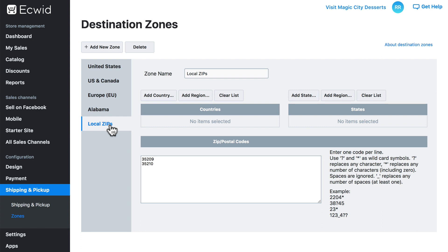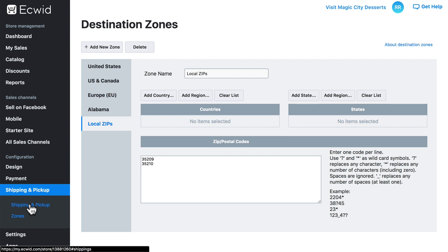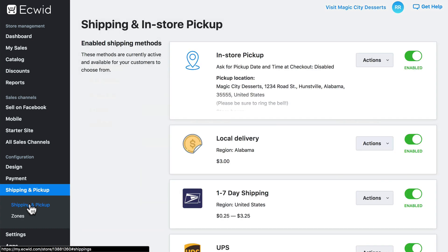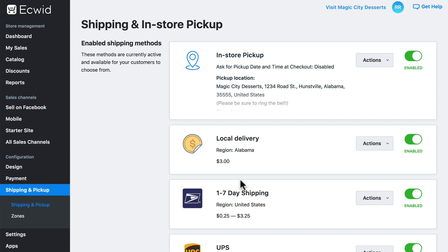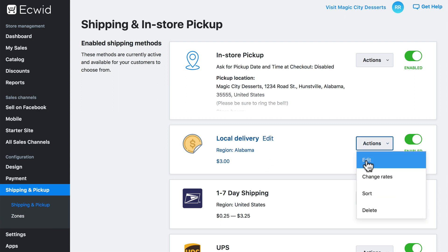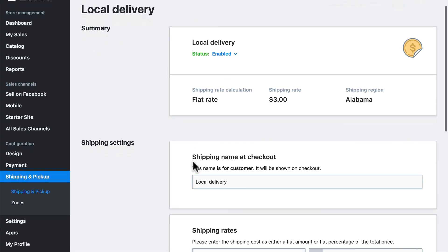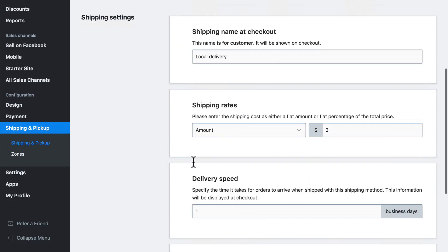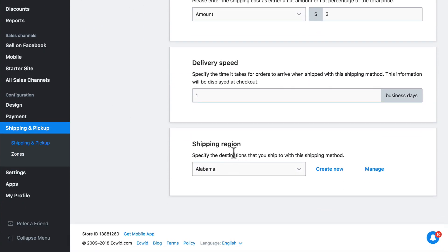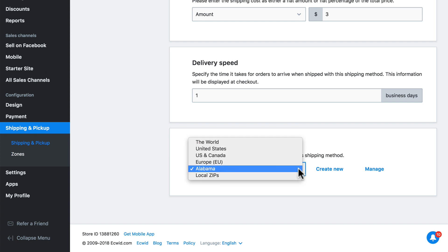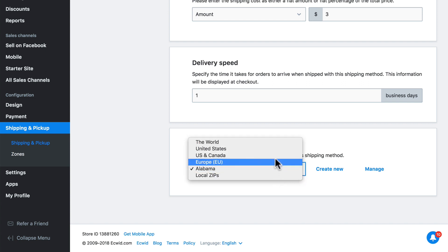And let's do one more thing. Now that we have this available, we can use this for our local drop-off option instead of Alabama. So let's go back to shipping and pickup. And here we have all of the shipping methods that we set up earlier. Here we have local delivery. We have it set currently as region Alabama. Let's edit this. We can click edit here, or go to actions, edit. Scroll down a little bit. Here we have shipping region.